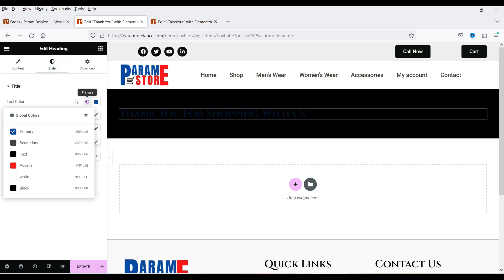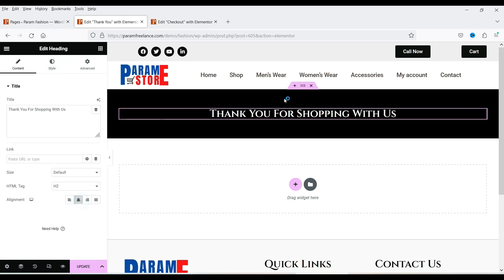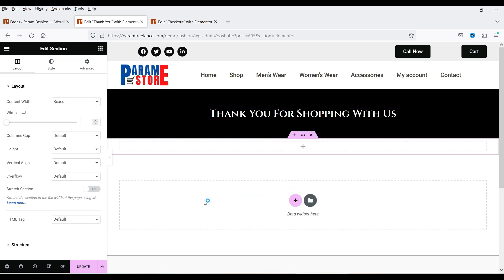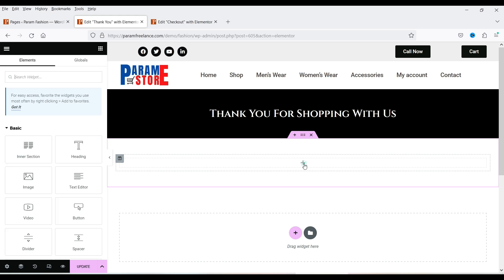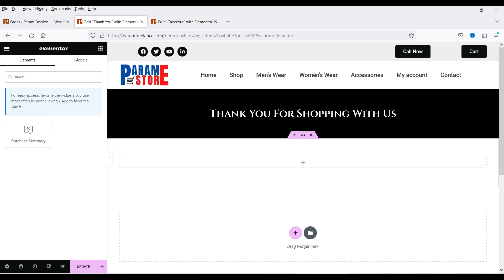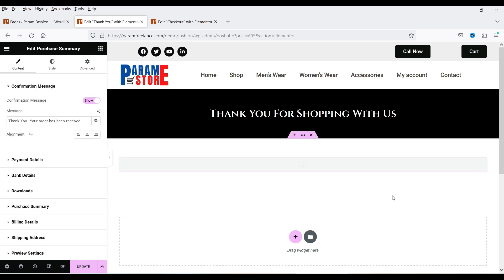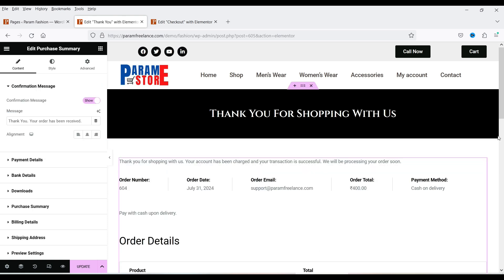Let's center-align the heading and change the color. You can customize it as you like. Let's add another section. In this section you can promote products or add any other element. I'm going to add the Purchase Summary element — the WooCommerce widget. Click the plus sign, search for 'purchase,' and you'll see the Purchase Summary option. Drag and drop it into the section.